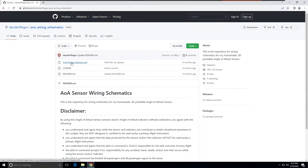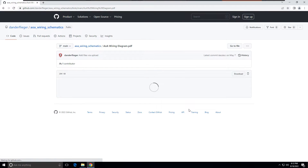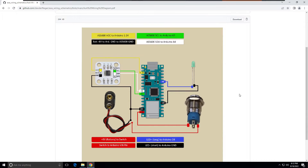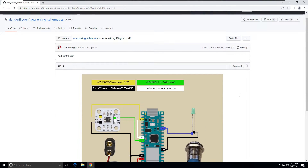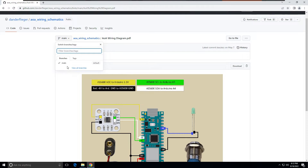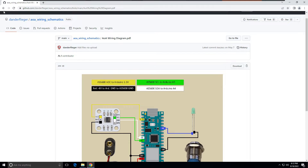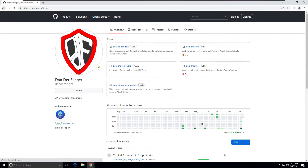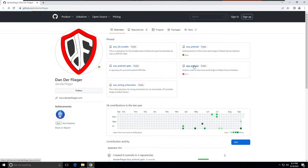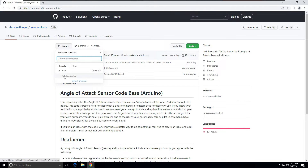The readme just describes what's in the repository, and there's a disclaimer on all of them. If you want to see the wiring diagram, click on the AOA wiring diagram PDF and it'll open up. If it gets updated, I'll overwrite the file so you're always getting the latest version as long as you're pulling from the main branch. You can change branches — for example, the Arduino repository has both a main branch and a turn coordinator branch.